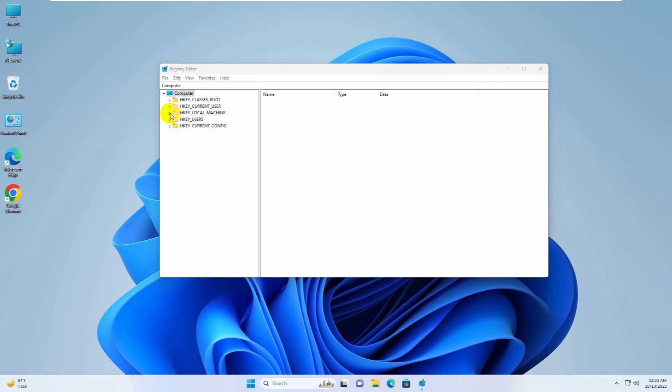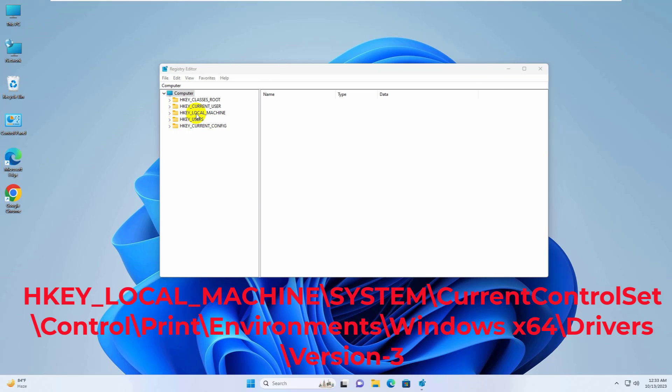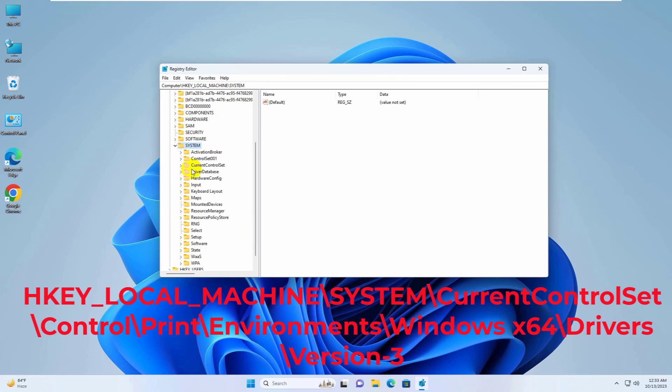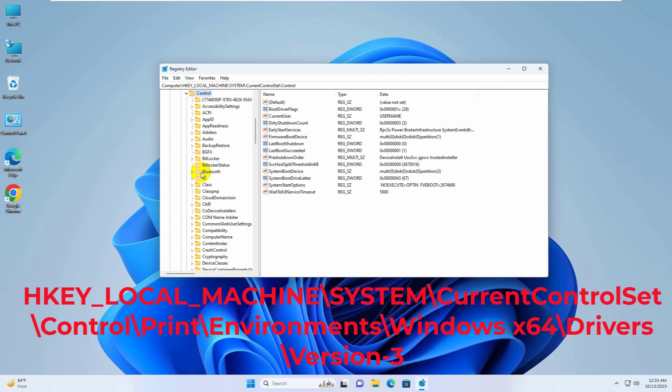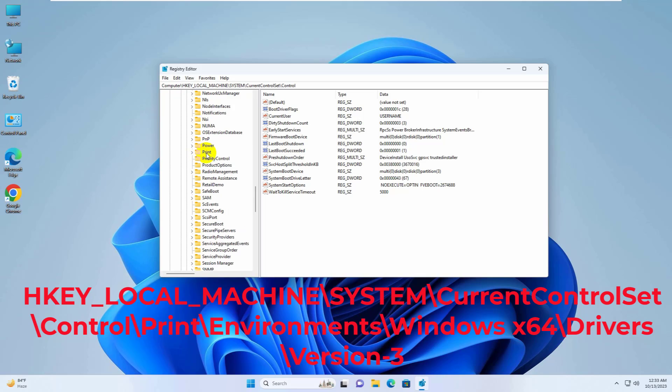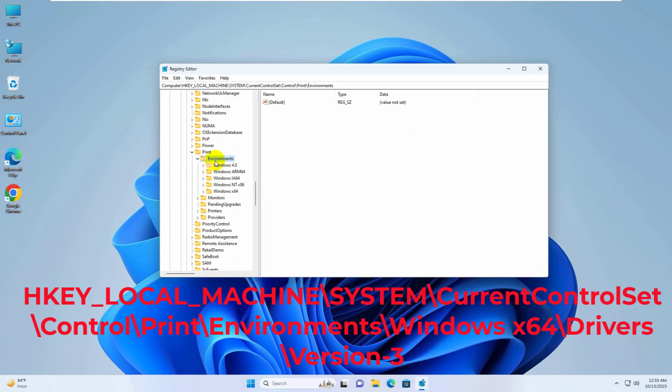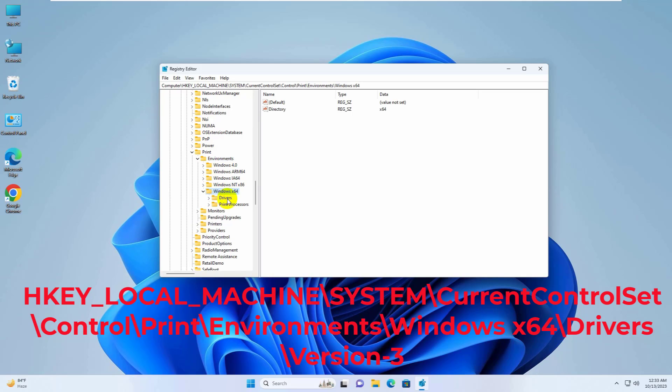Now double click on HKEY_LOCAL_MACHINE, system, current control set, control, print, environments, Windows x64, drivers version 3.